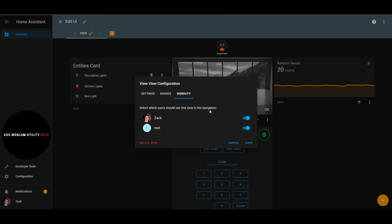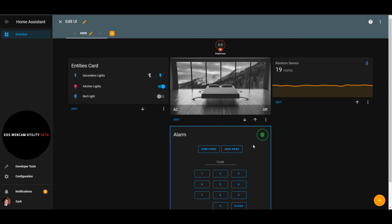One more thing: the visibility setting for a view. You can see the users in your Home Assistant and choose to show or not show this view to certain users. For example, I want to see this view, but for my test user I do not want them to see it. Toggling that off and saving means the test user can no longer see that view in this dashboard.